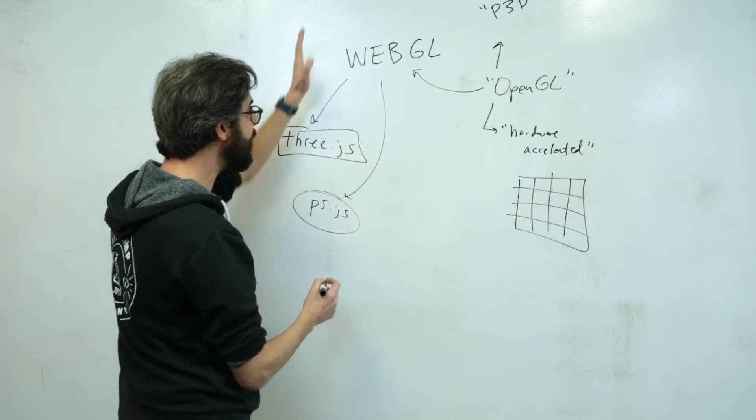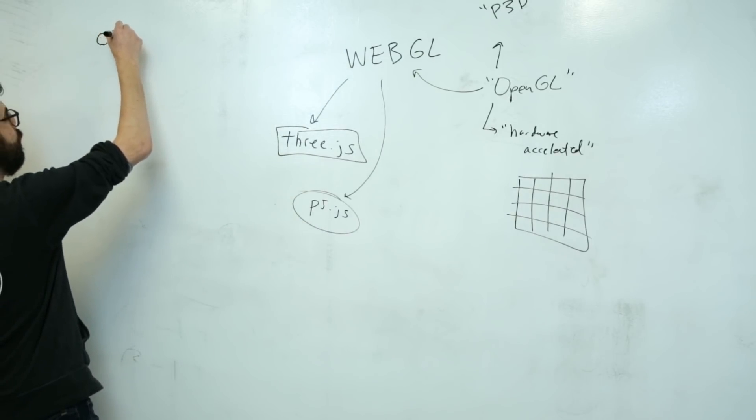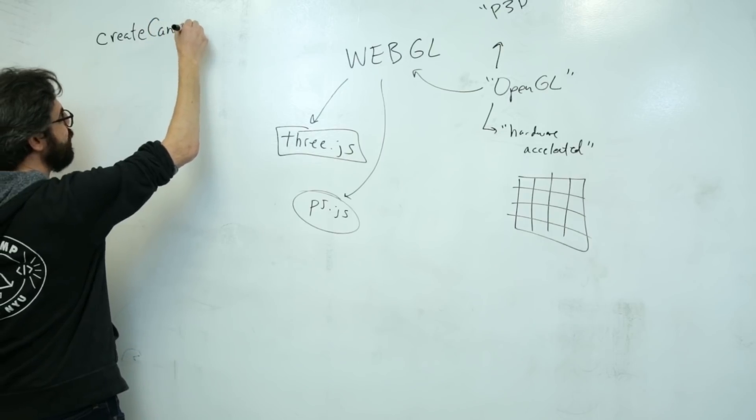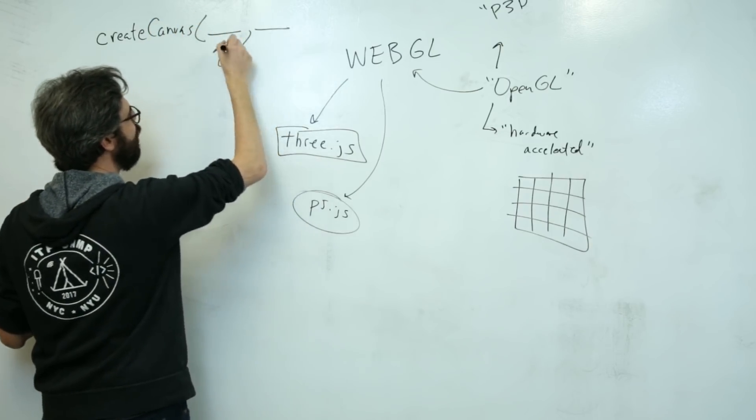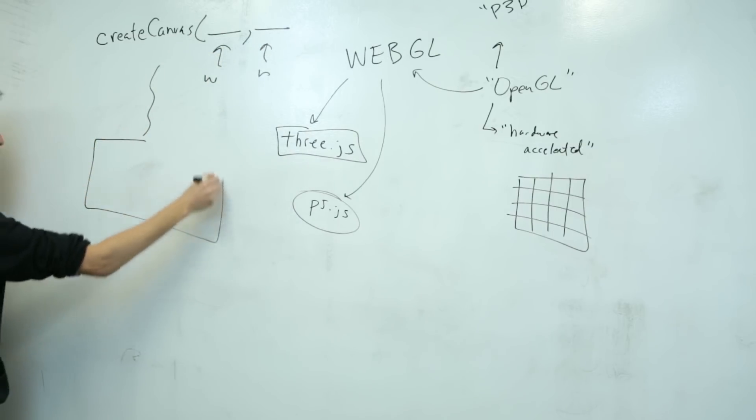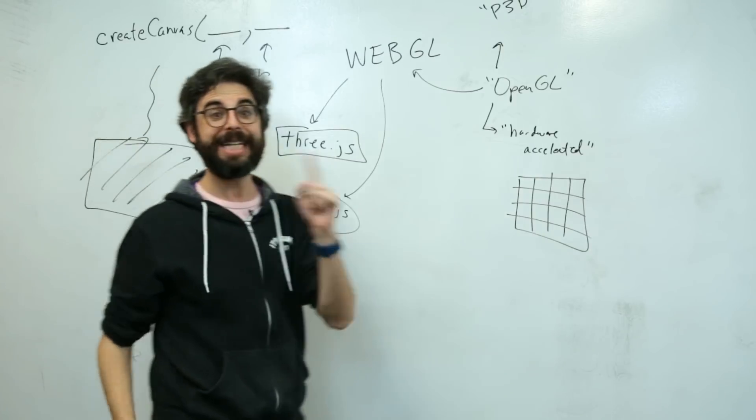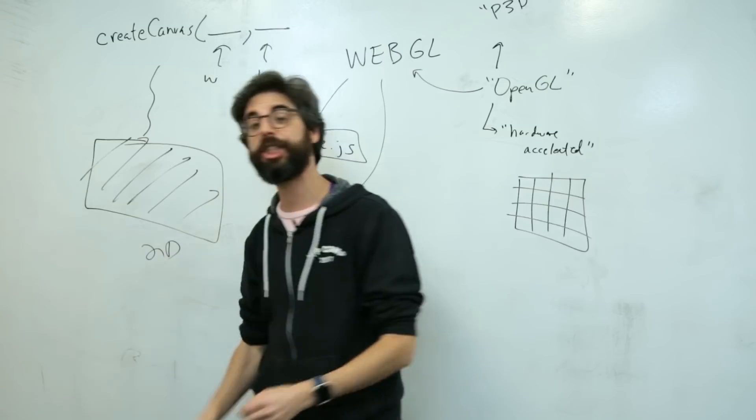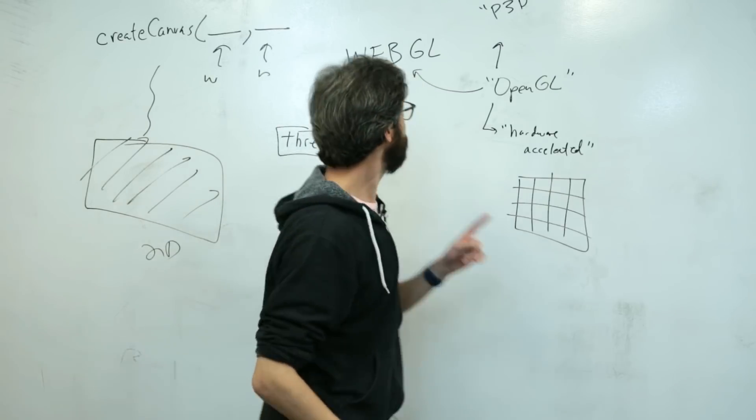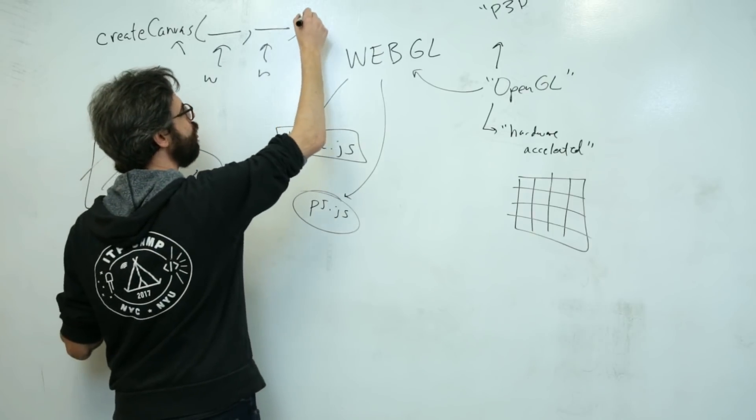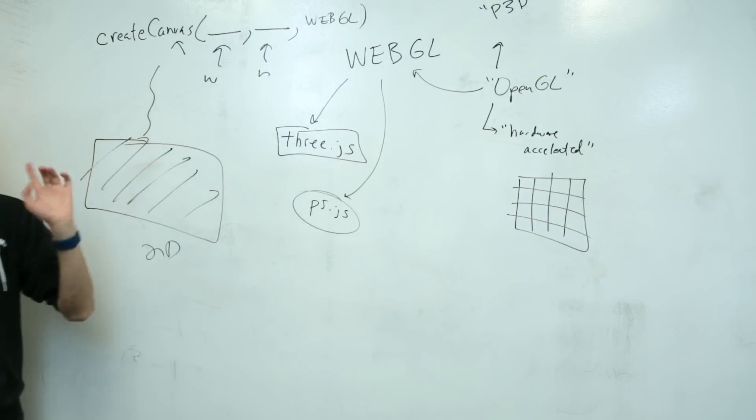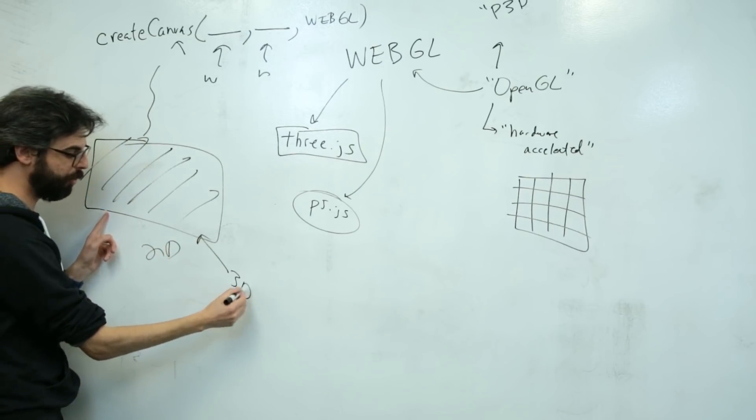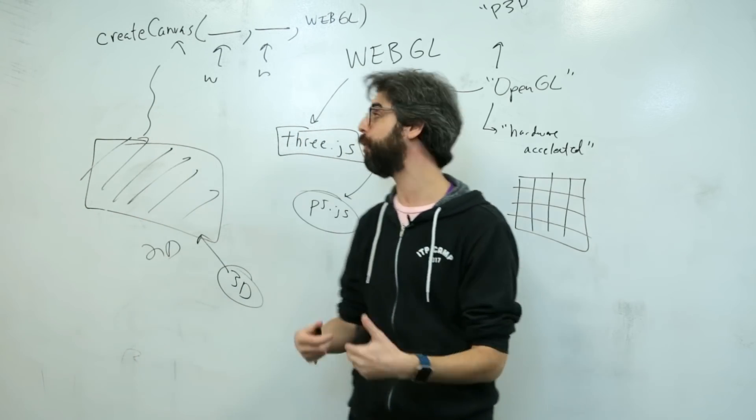So how do you enable WebGL in p5? It's actually very simple. CreateCanvas is the function where you specify a width and a height for a graphics context that you intend to draw in. And by default, that graphics context is a 2D HTML5 canvas. If you give this CreateCanvas function a third argument, WebGL, suddenly this context becomes a 3D context. And there are new functions that you can call.